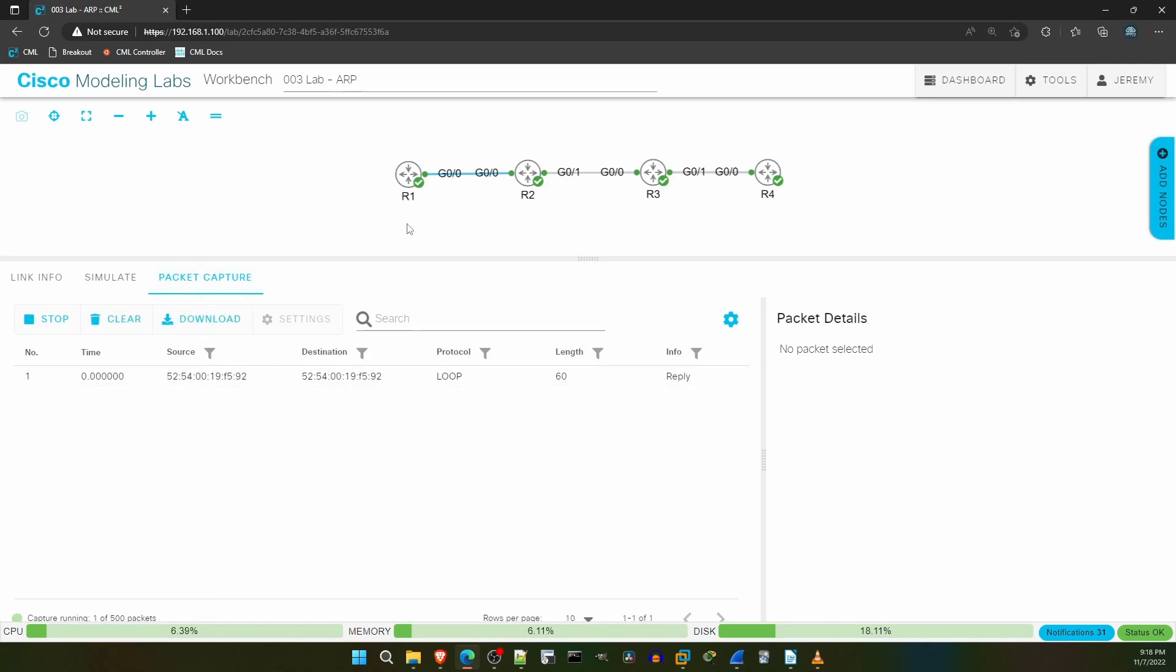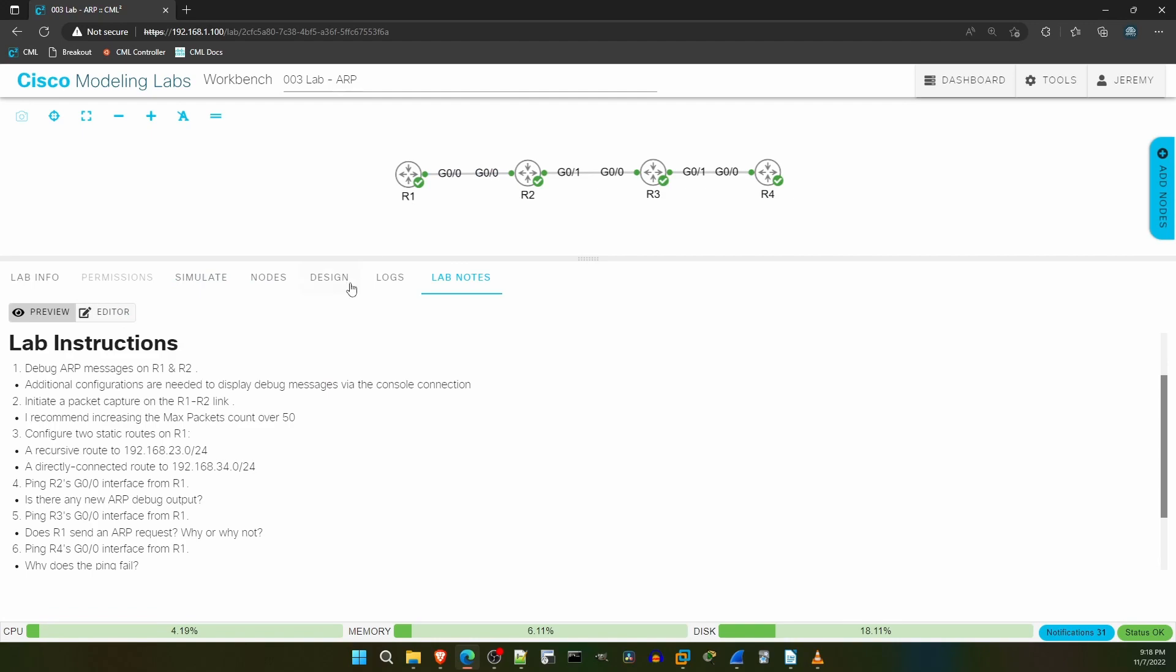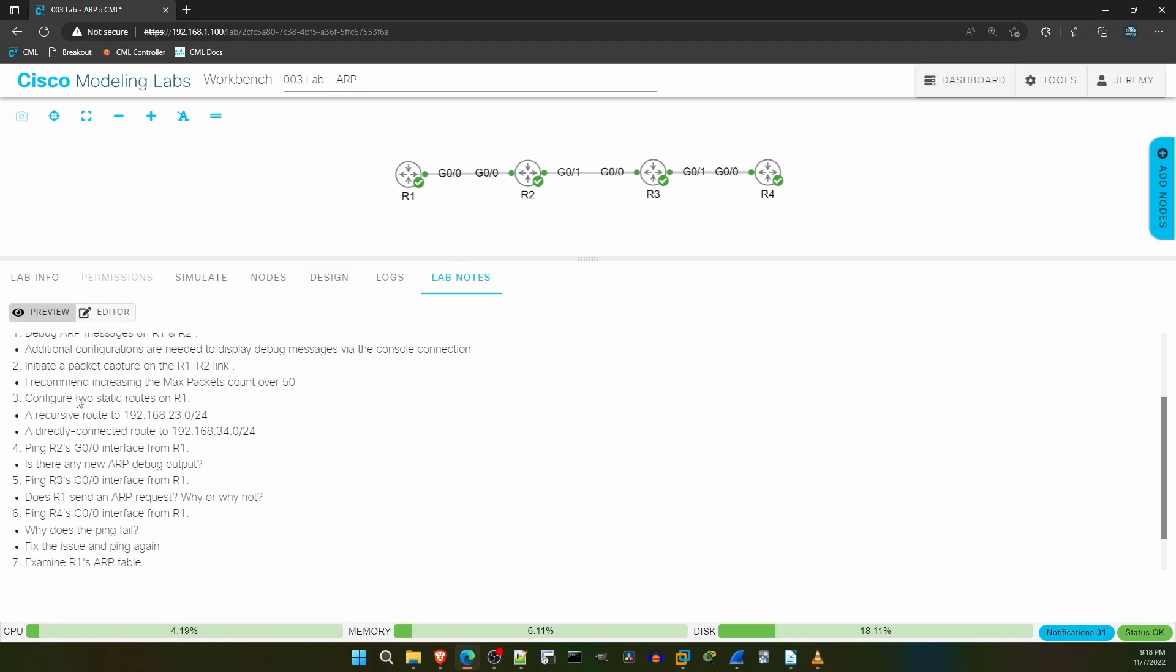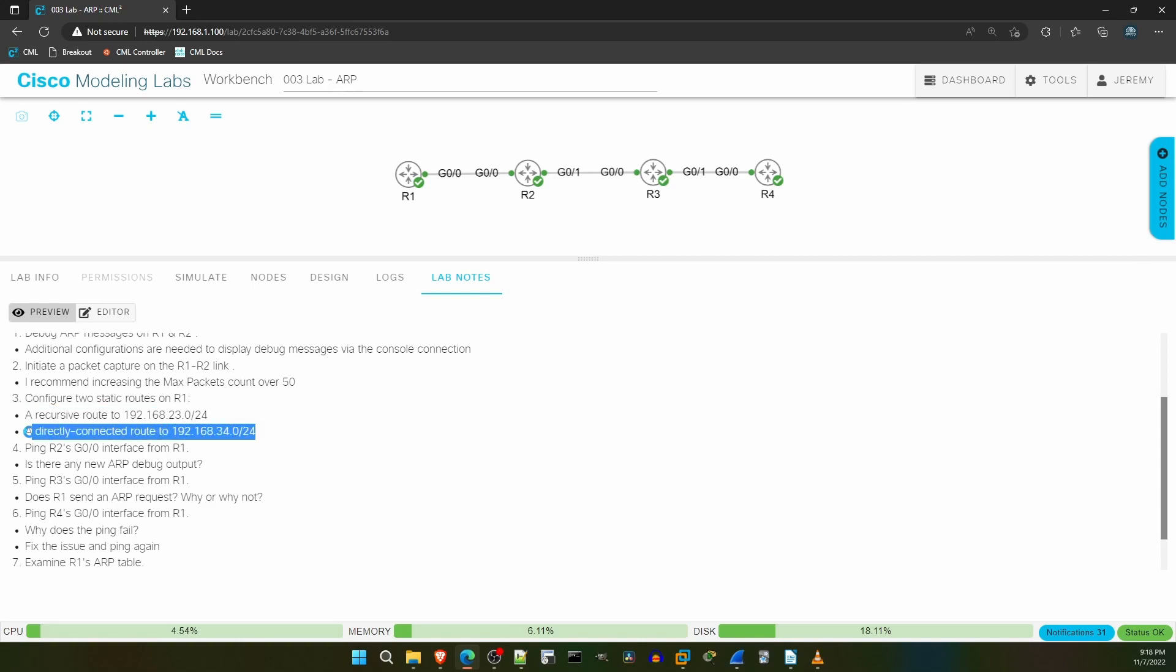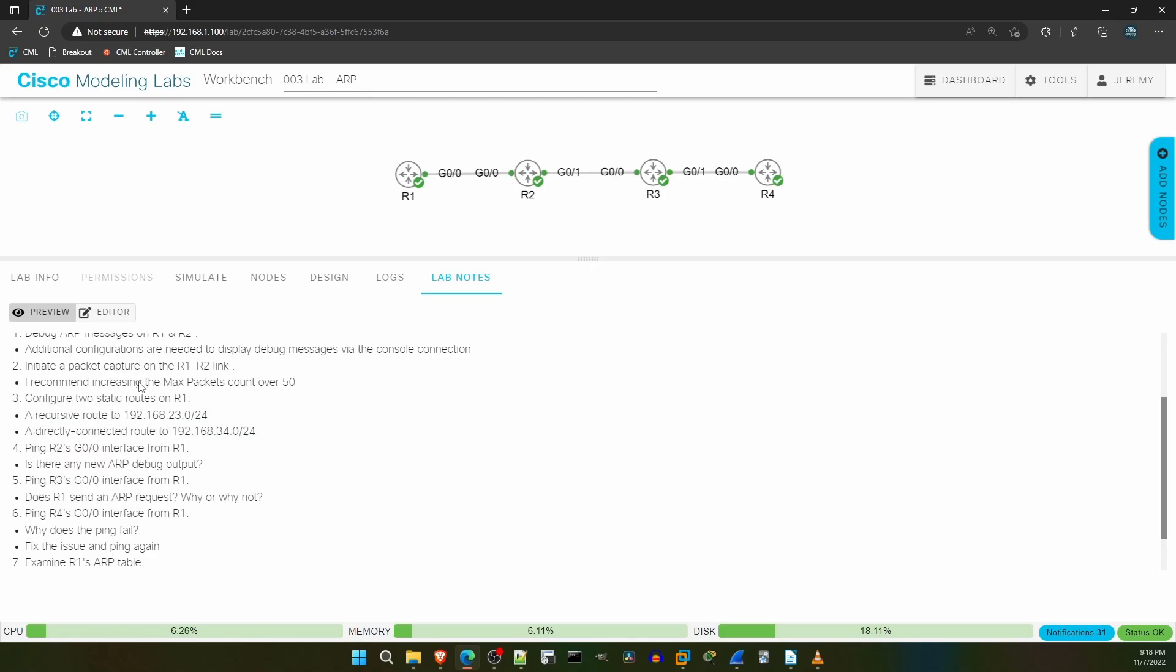Let's go back to the lab notes for step 3. It says to configure two static routes on R1, a recursive route to 192.168.23.0.24, and a directly connected route to 34.0.24. If you'll remember from the CCNA course, a recursive static route is when you specify only the next hop IP address in the route, and a directly connected static route is when you specify only the exit interface.